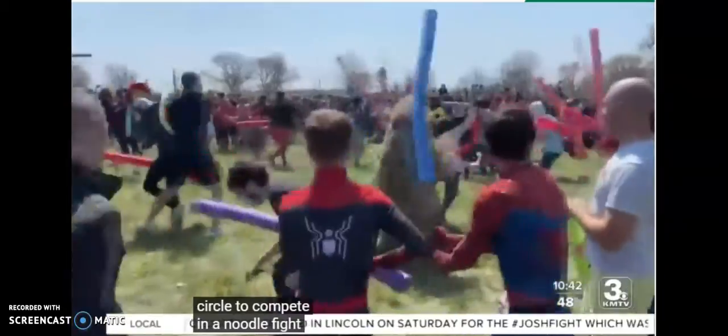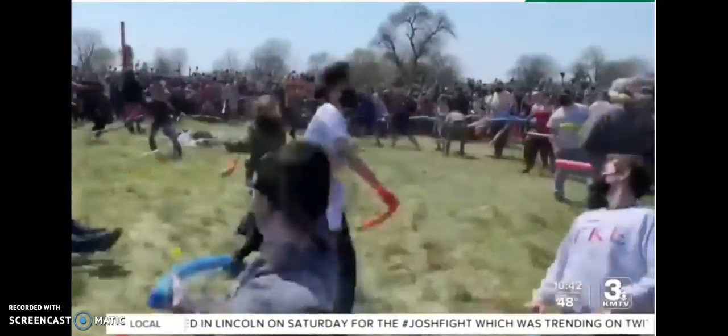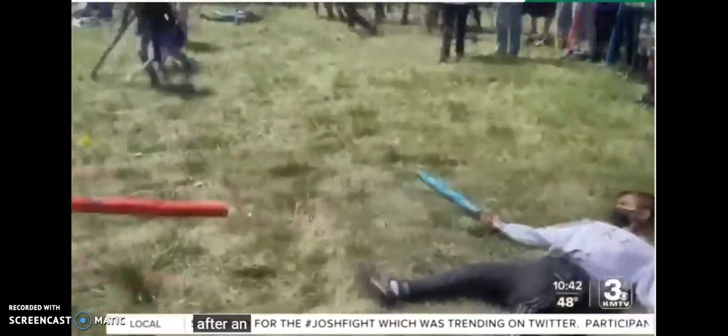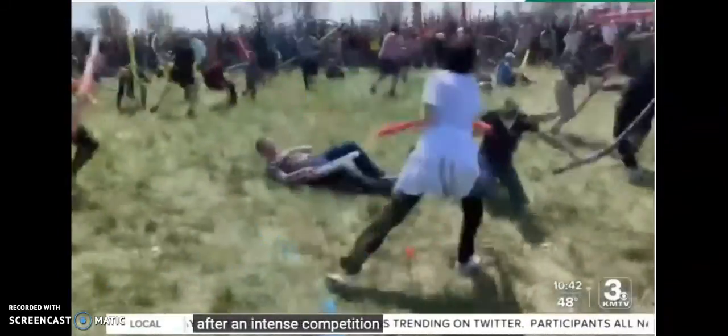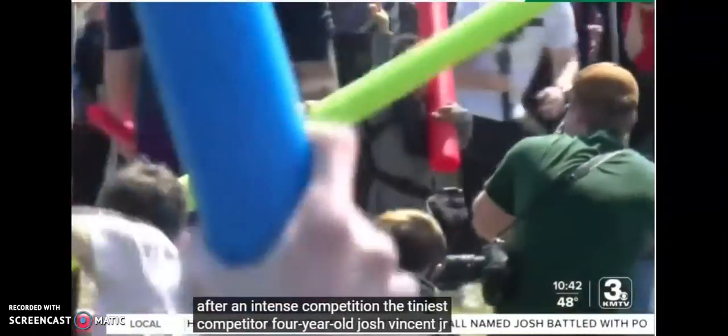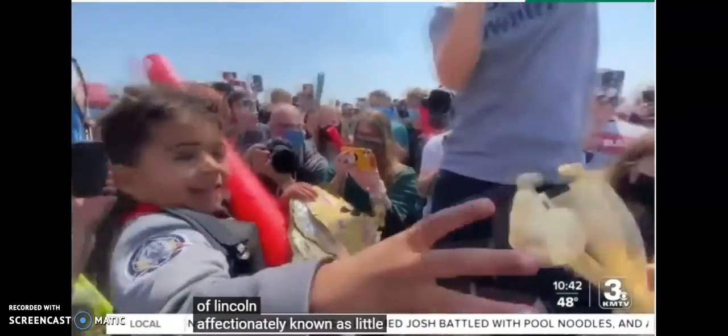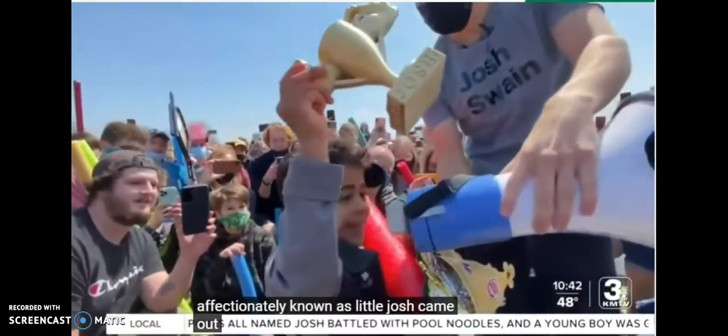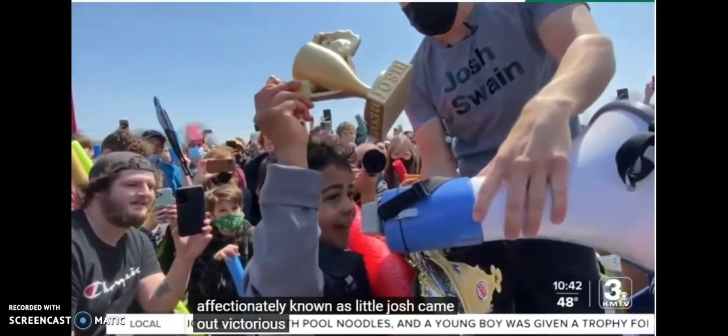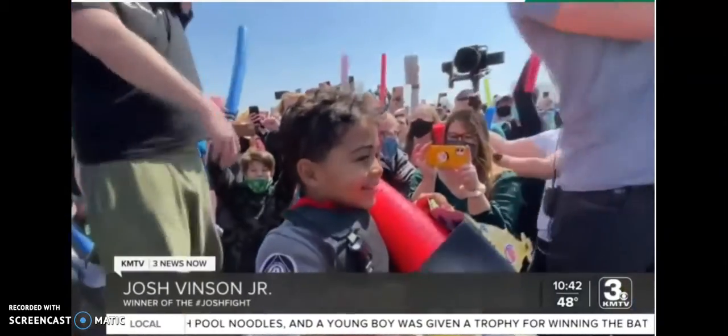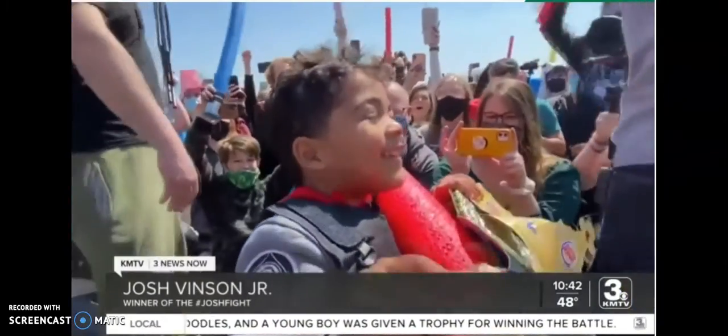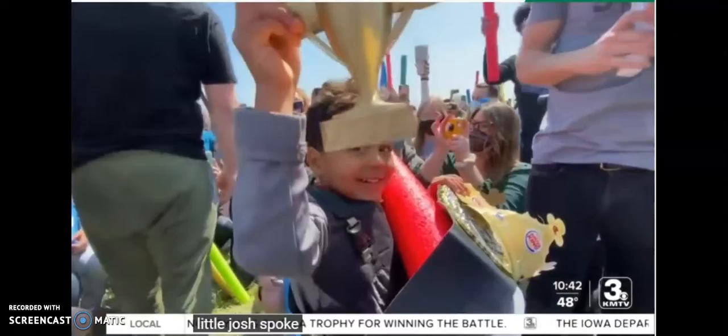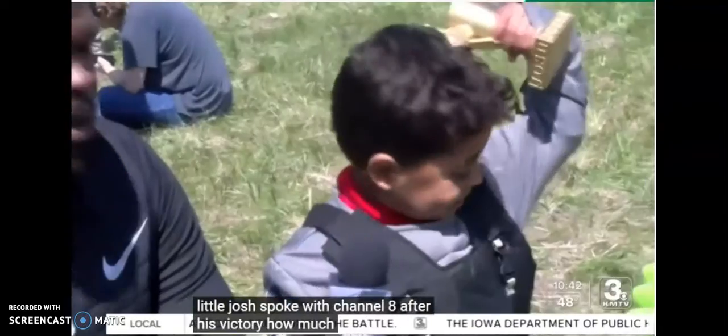Only one. Look at this! This is absolute freaking warfare! This four-year-old kid, somehow he won this Josh Fight! This is insane!